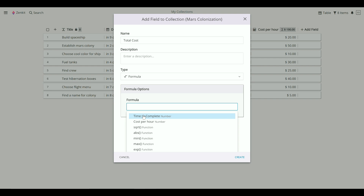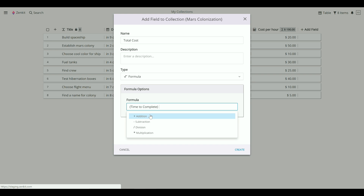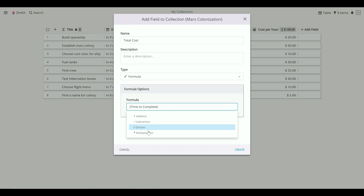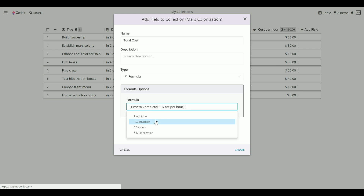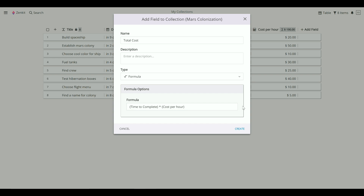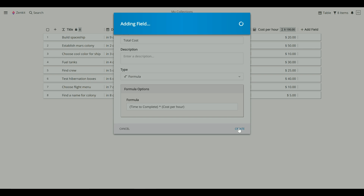Zenkit will recognize the other number and formula fields in your collection and suggest them to you. It will also suggest functions you can use for those fields. Once you're happy with your formula, click Create.